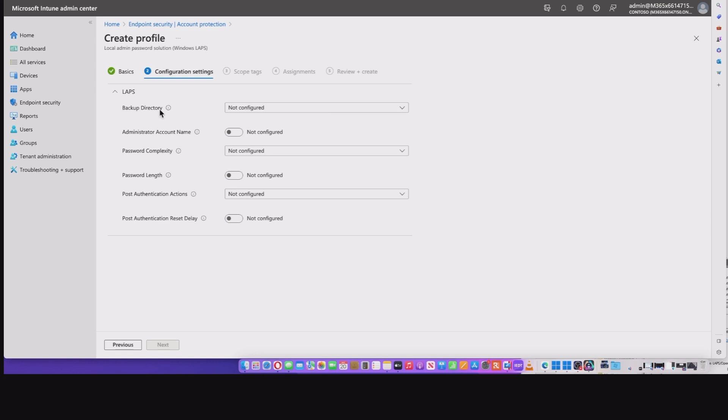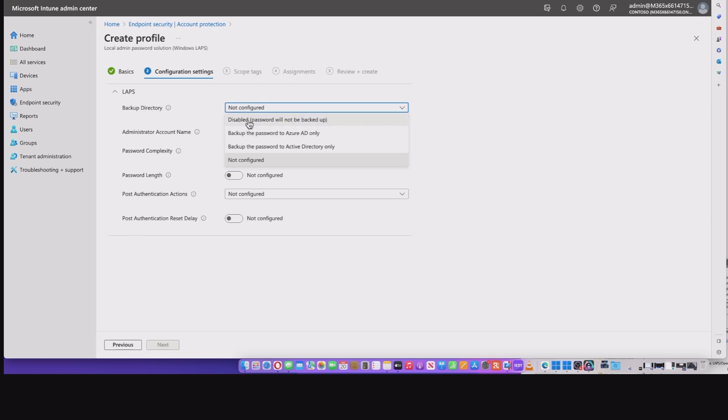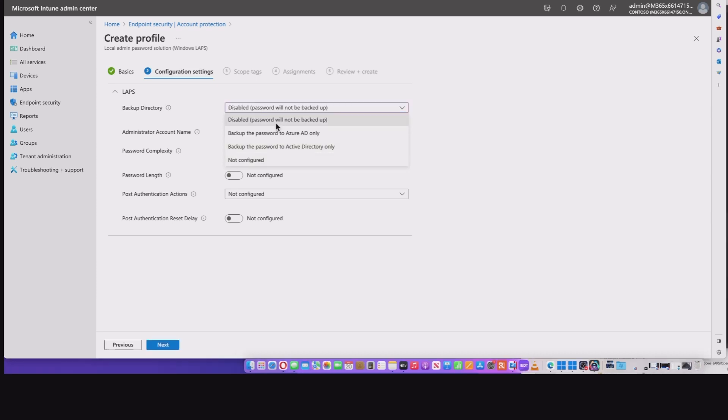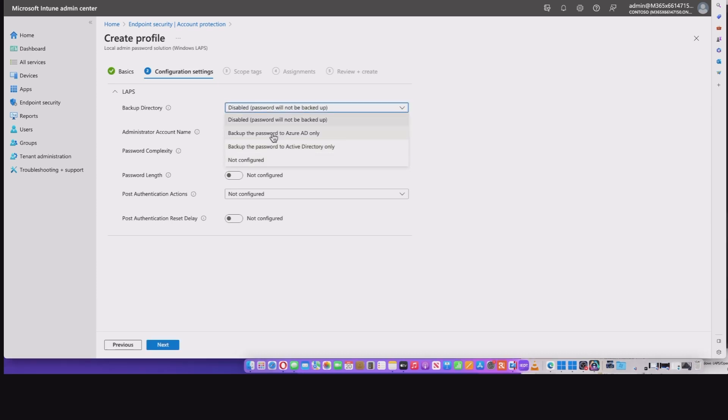So our first option is backup directory. And in here, you've got a number of options. You've got disable, which basically you're not backing up at all. You've got password for Azure AD only. And you've got password for active directory only possible in a hybrid scenario. So I'm going to pick backup the password to Azure AD only because they're the machines I'm using.